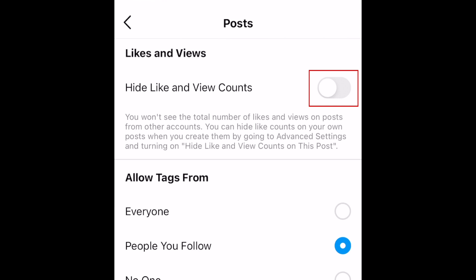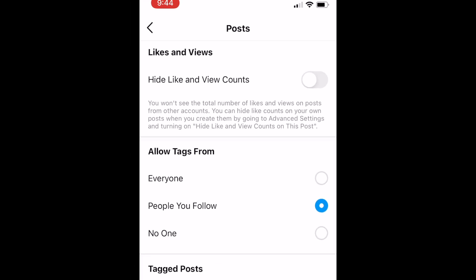Note that this setting does not change the ability to see likes and view counts on other people's posts, as they have control over the settings for their own account. If you only want to hide likes and view counts on specific posts, leave this setting disabled.